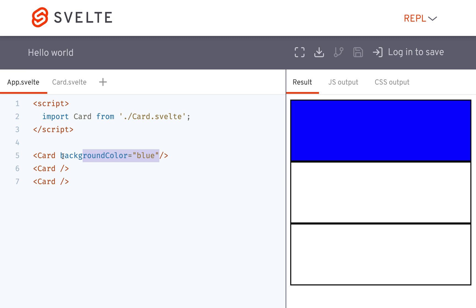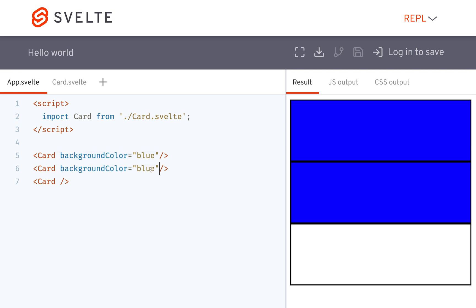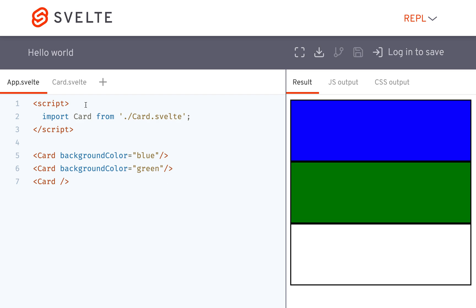And then for this one if I wanted to make it blue I could or I make it green or whatever. And let's say I don't put anything for here and it's white.